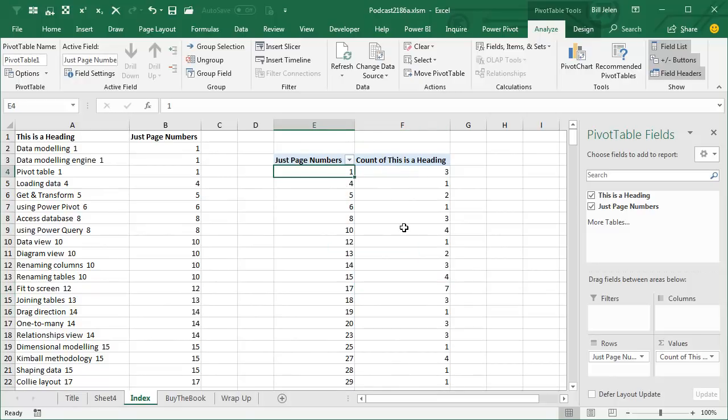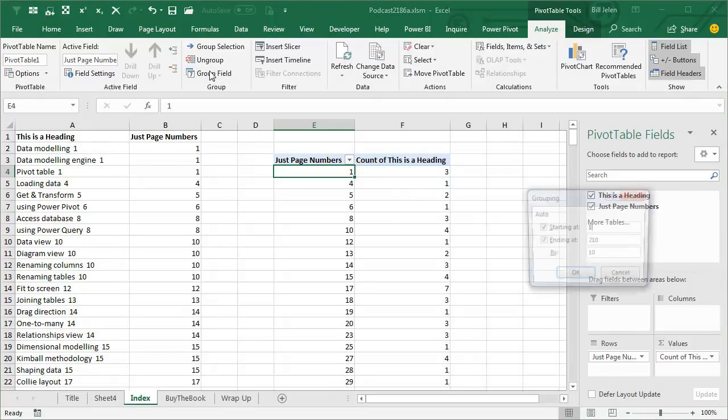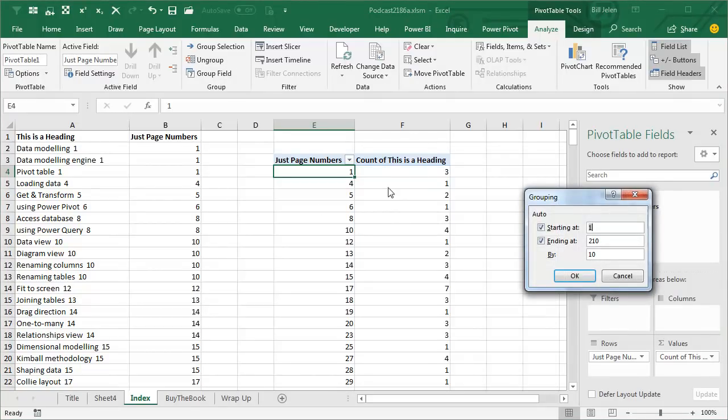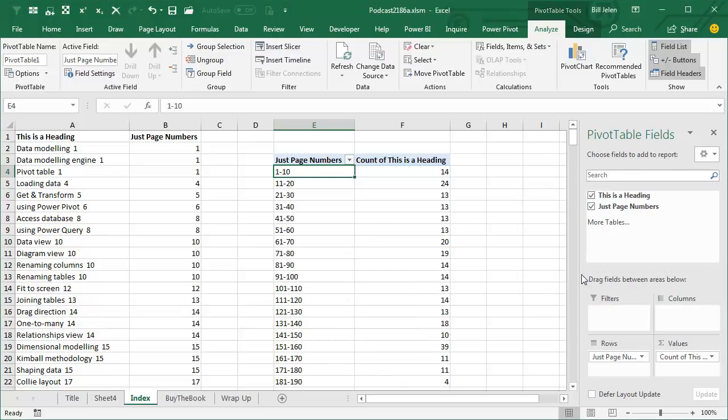So I'm going to take this first page number right here, choose that cell, it's really important that you choose one of these cells, on the Analyze tab, come to Group Field, and say I want to group this, yeah, 10 page buckets, that makes sense. So from page 1 to 210, in 10 page buckets, click OK.